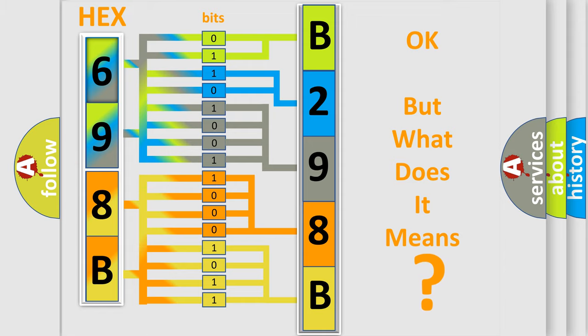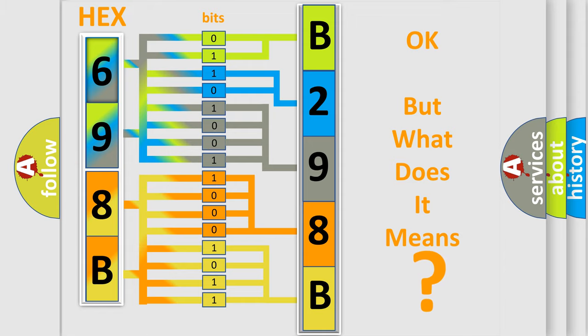So, what does the diagnostic trouble code B298B interpret specifically for Mazda car manufacturers? The basic definition is: